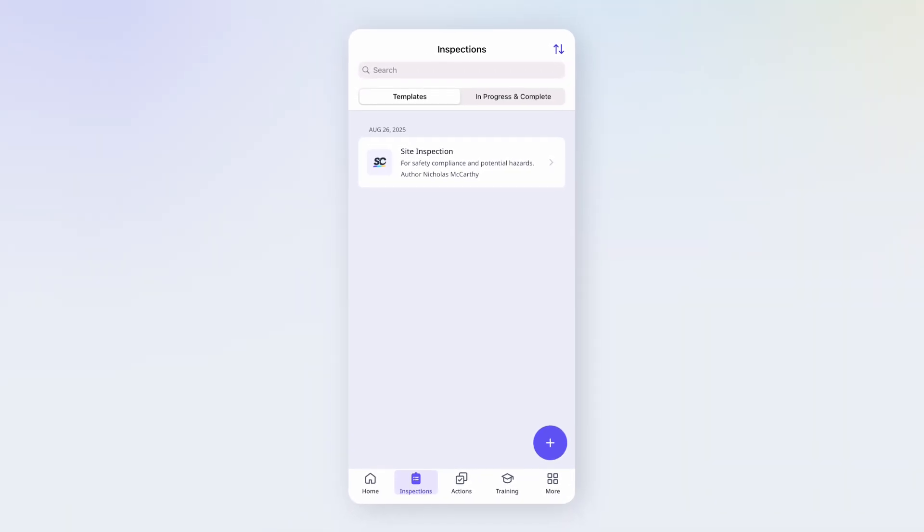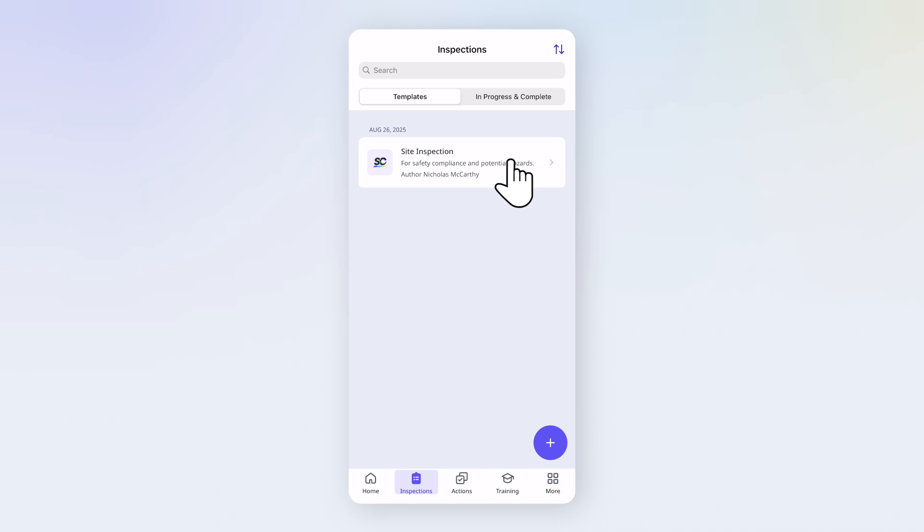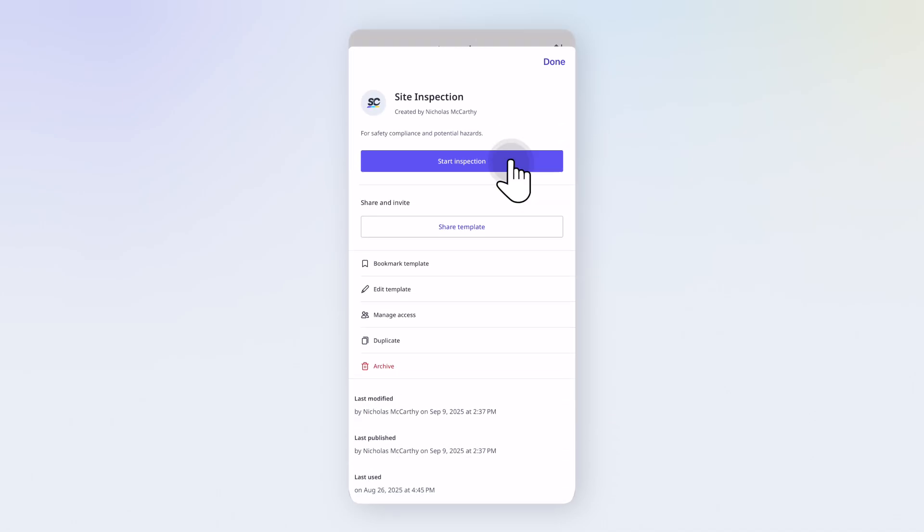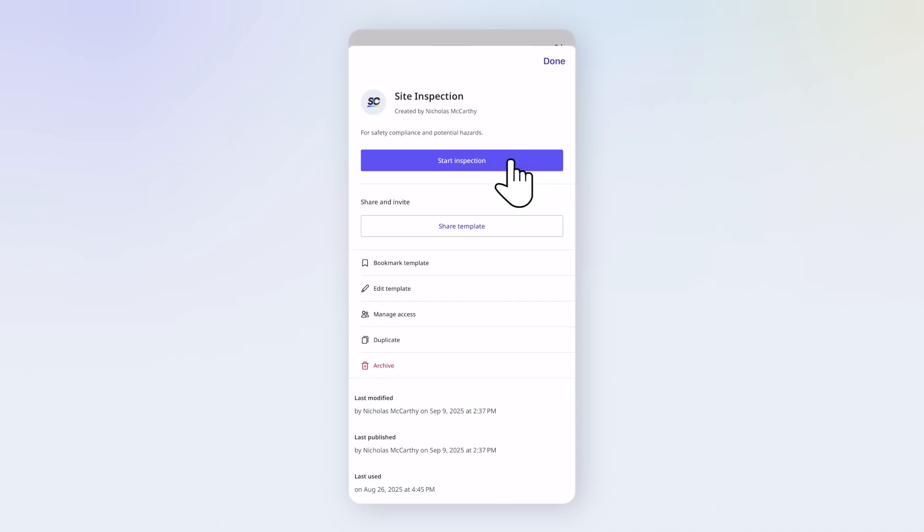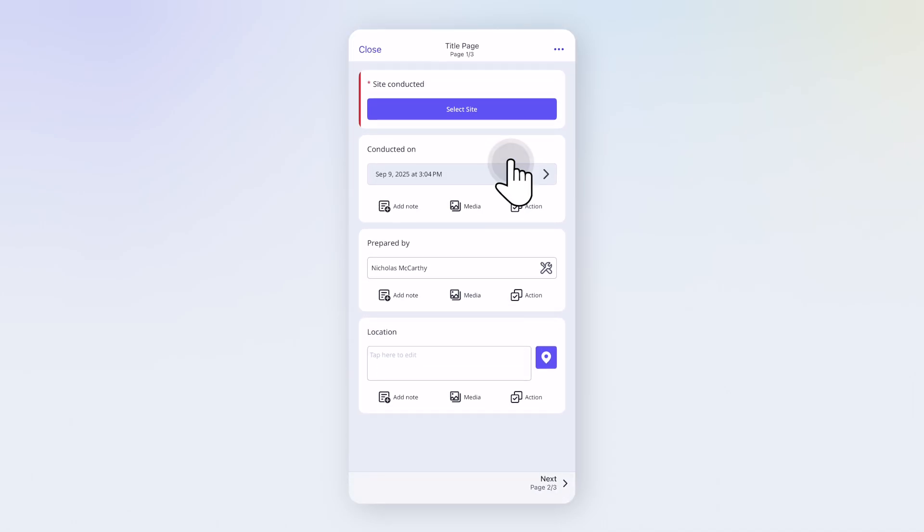To start an inspection, head to the Inspection screen and select a template. Then tap Start Inspection. The title page is the first thing you'll see. It's where you capture key details like the date and location, and some fields are already pre-filled to save you time.